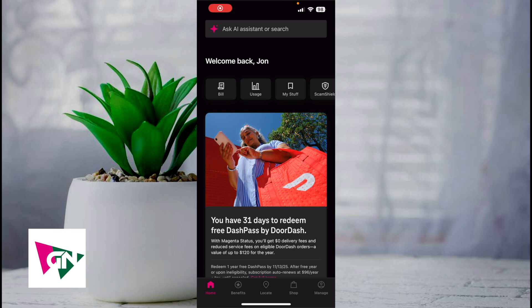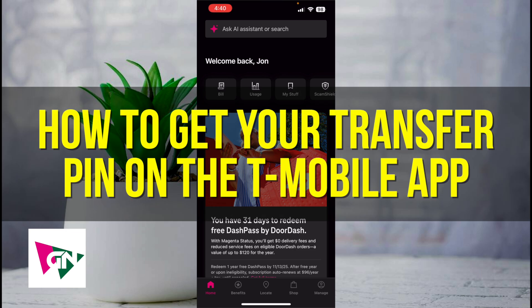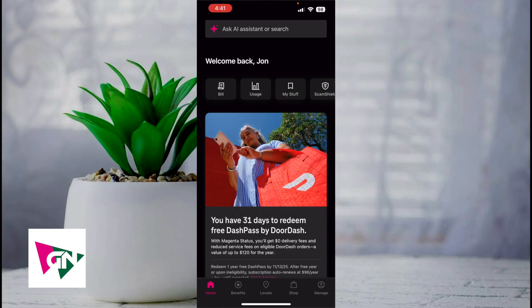Hey everyone and welcome back to another video. In this video I'm going to show you how to get your transfer pin on the T-Mobile app. This video is going to be particularly useful for individuals who want to get their transfer pin because they're switching phone lines from T-Mobile to AT&T, perhaps. How do you actually go ahead and get your transfer pin from the T-Mobile app?